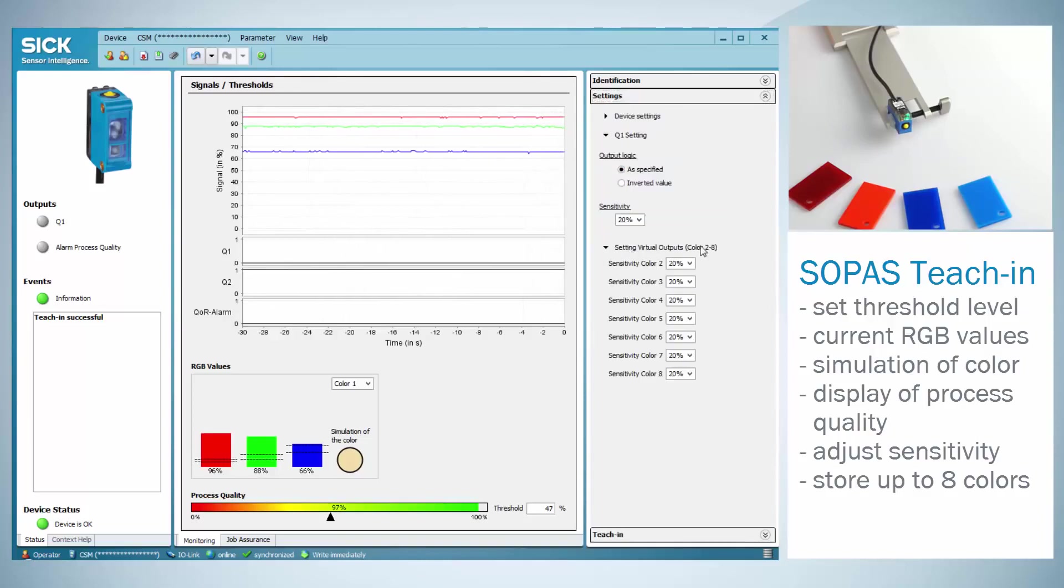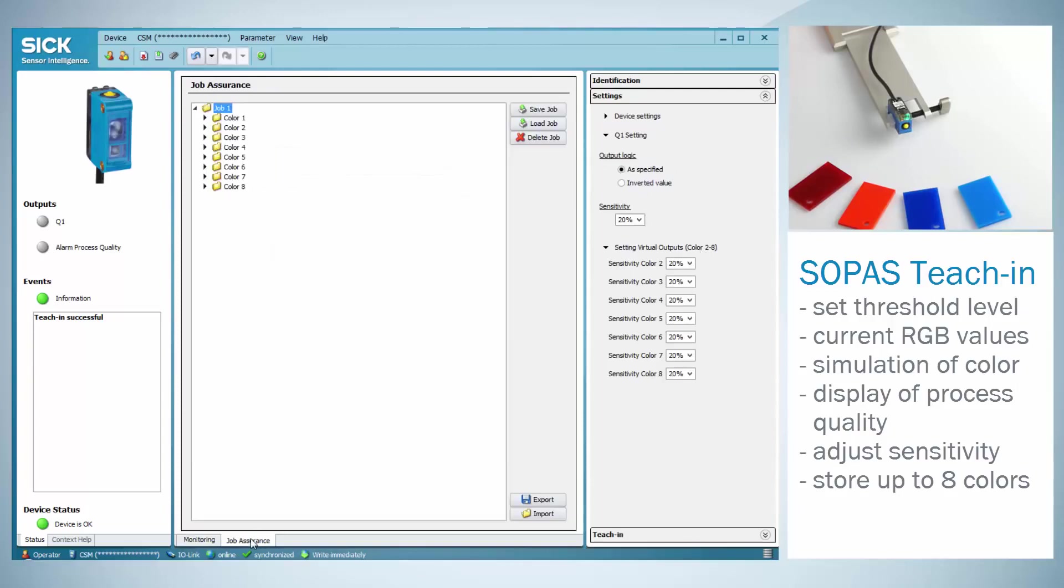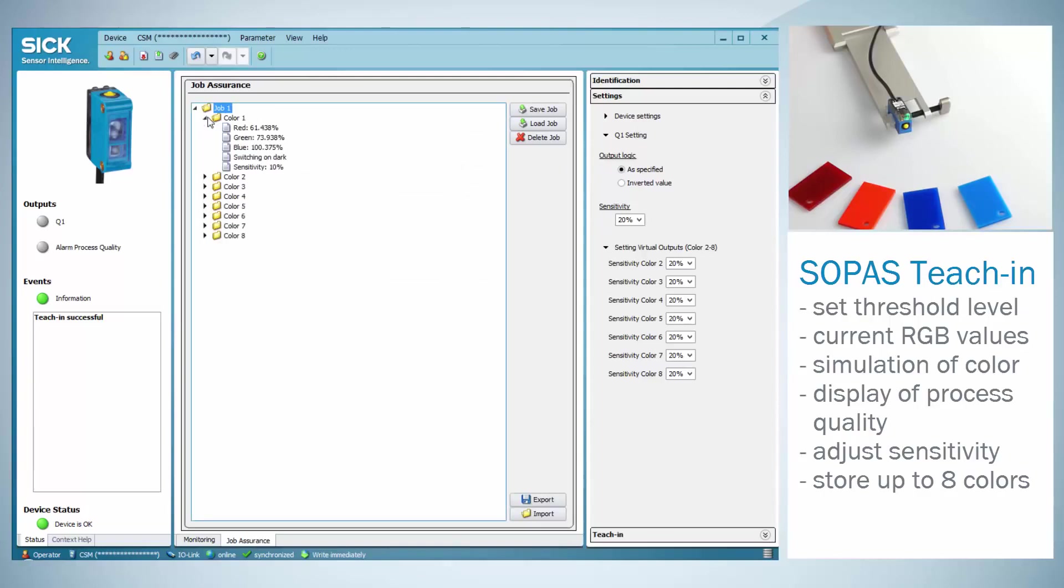The stored colors can be exported by using job assurance in order to show a quick format change and smooth production. Each job includes the information about the color's RGB value, the switching mode, light switching or dark switching, as well as the adjusted sensitivity.